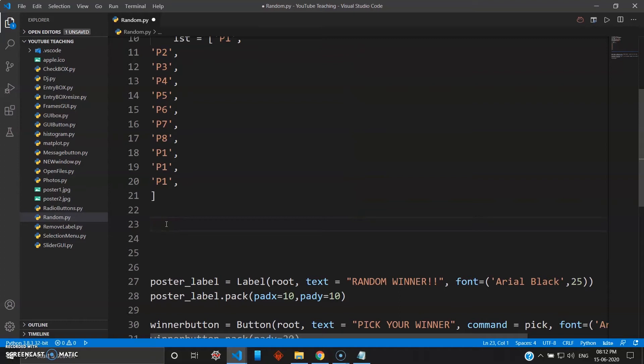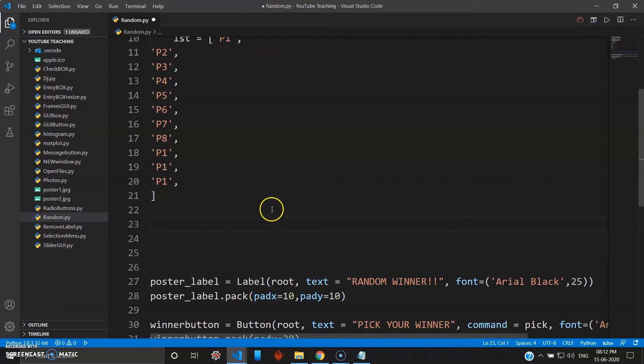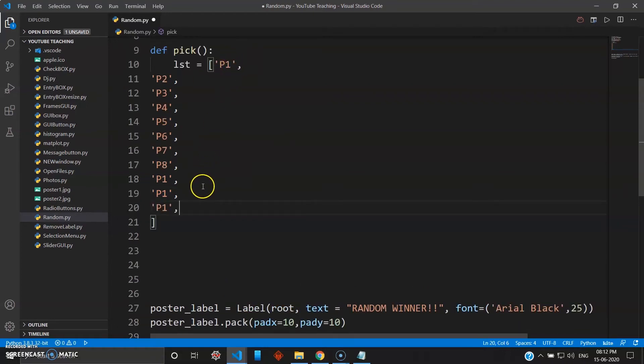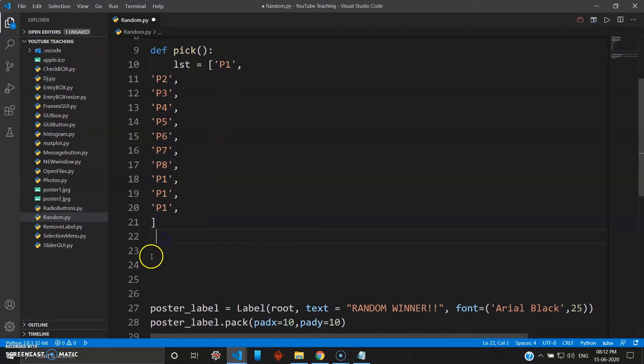So we will be using set just to disqualify the cheaters. Yeah, because P1 has cheated here, because there are around four entries for the person P1. So we will catch that thing here.